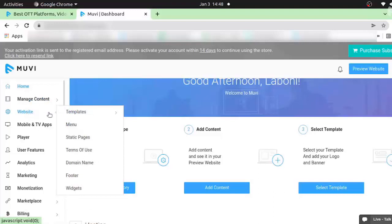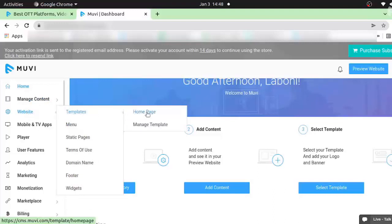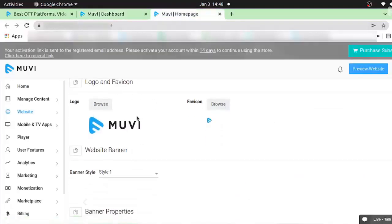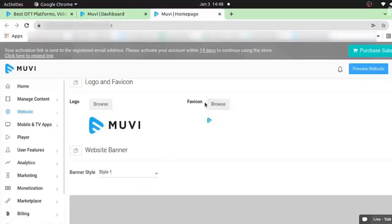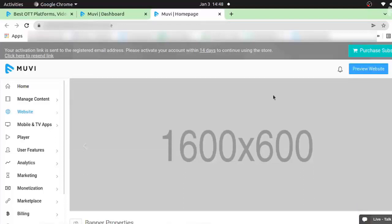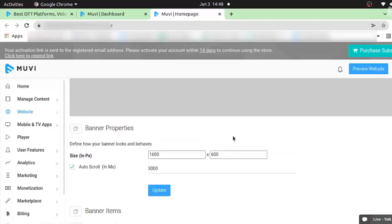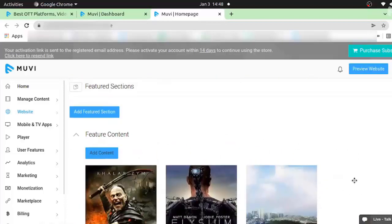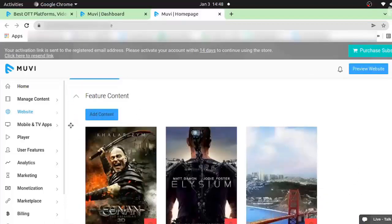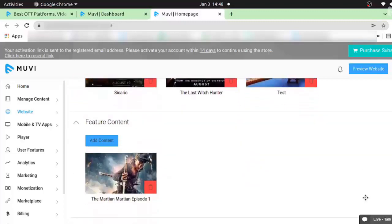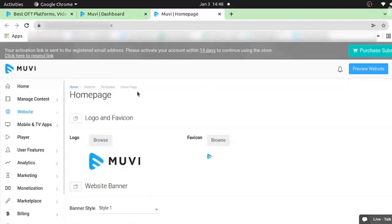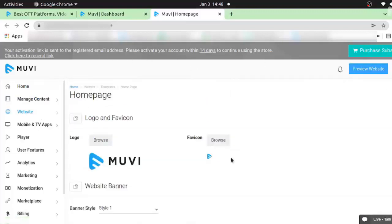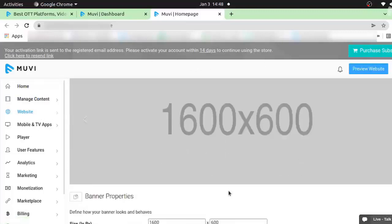In the website and template section you will find this home page. In this home page you can upload your own logo and own favicon. This is the banner section which I will walk you through later. This is the feature section — after uploading all the contents related to fitness you can create your own feature section which will be listed in the home page. So we are designing the home page from here.